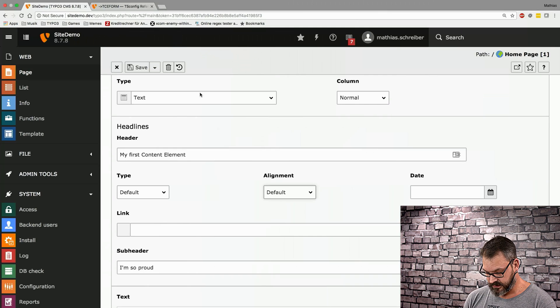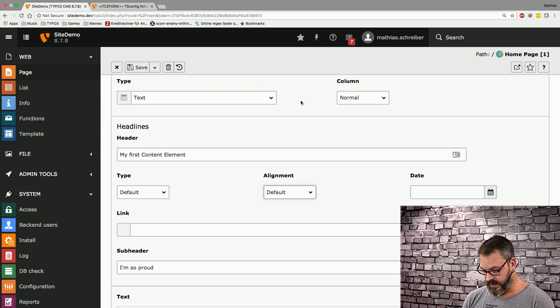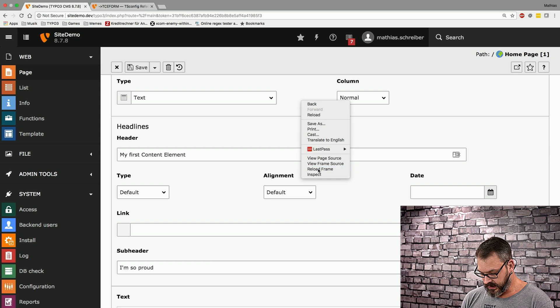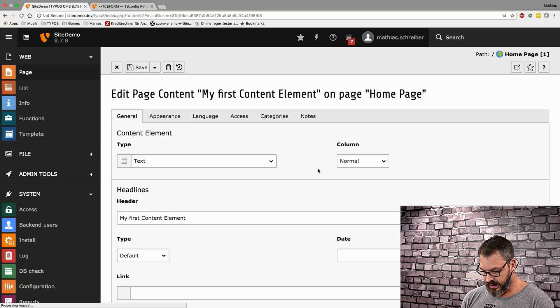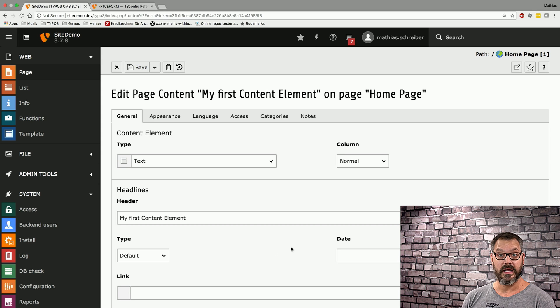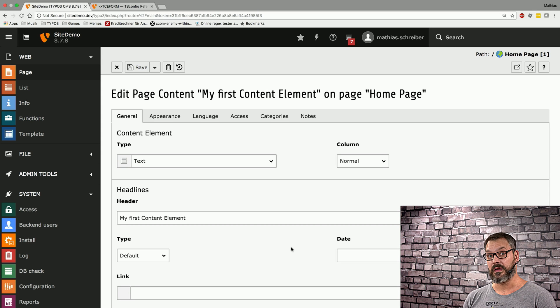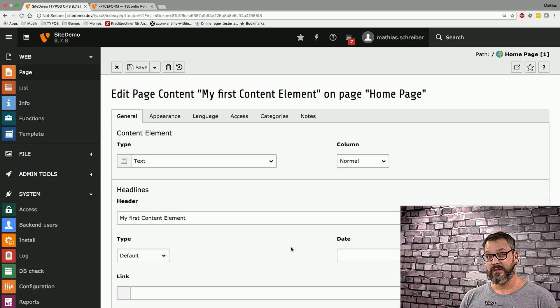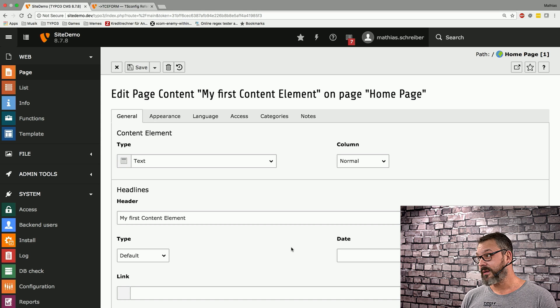And then go into our backend and reload that frame, what's going to happen is that you can see the alignment field in the middle here is gone. So the tricky part is, how do I know the specific names of each and every field?